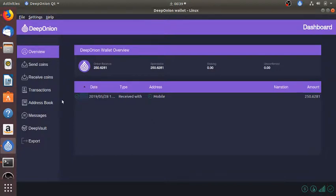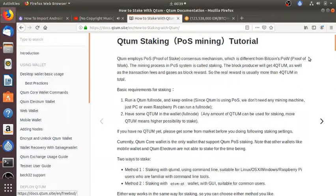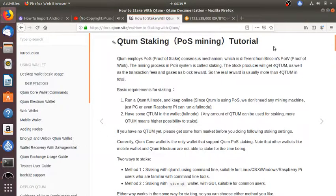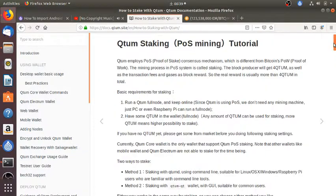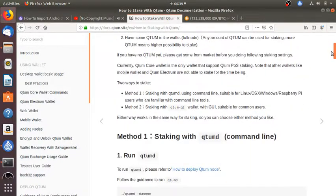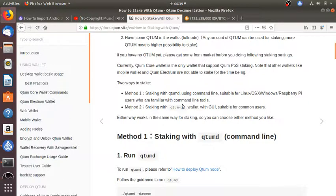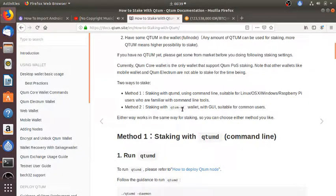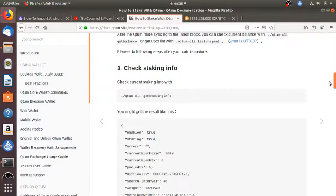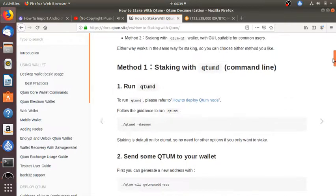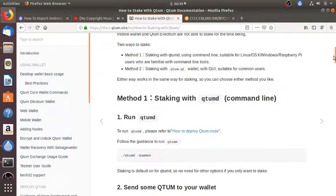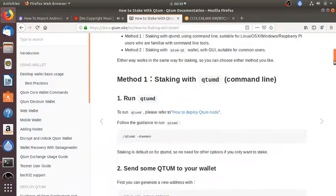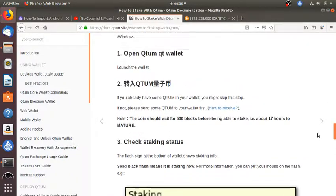Just like the Deep Onion wallet where I have to keep it on all the time for it to stake. So here, based on this documentation to stake, you just need to download the Qtum Core wallet. You can use the command line or you can use the GUI. I prefer using the GUI wallet since I'm a common user.